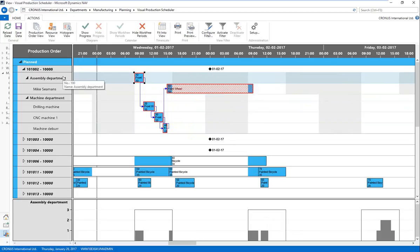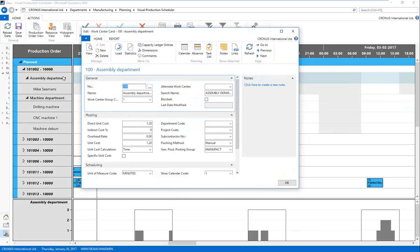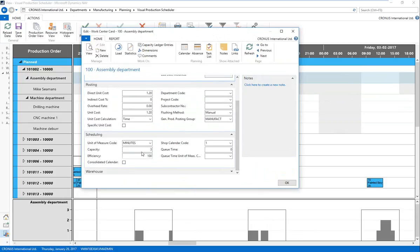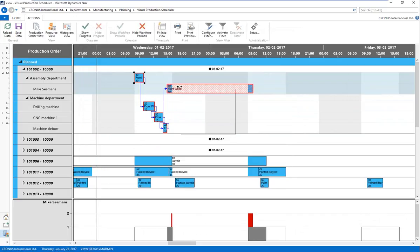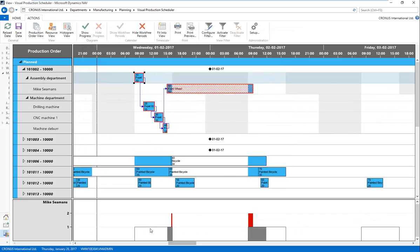Let me double-click into my assembly department work center card. You can see my work center card for the assembly department has a capacity defined of three. This capacity is shown at the bottom of the screen. As I scroll across the screen, I can see in real time the capacities on each work and machine center. I can see where on certain machine centers — such as Mike Siemens — there might be an overcapacity. Mike Siemens shows a capacity of one, and I can see red occurring where an operation conflicts with another production order.